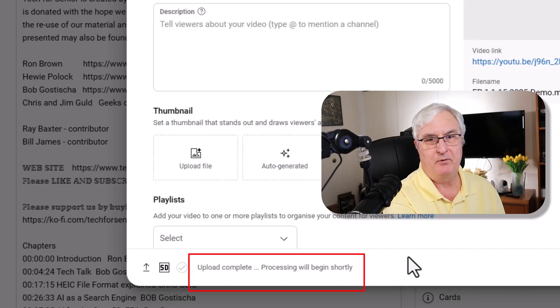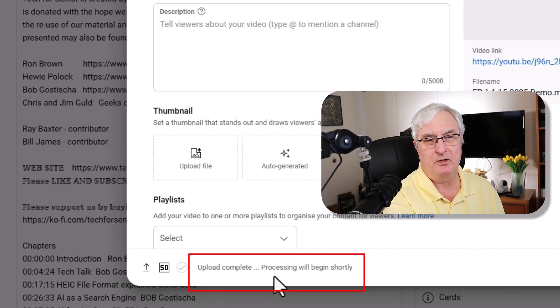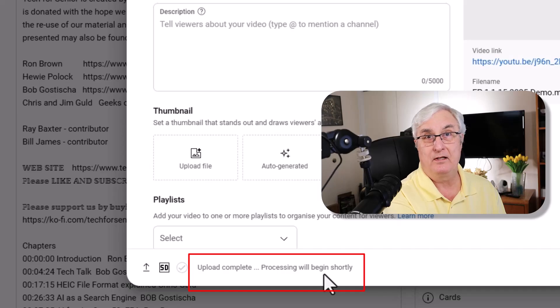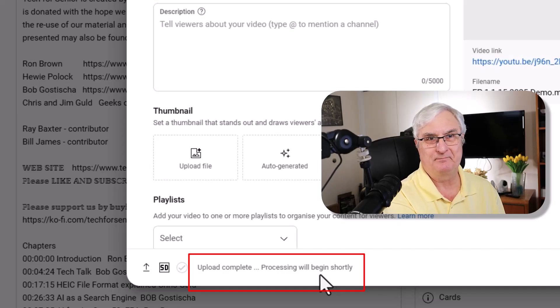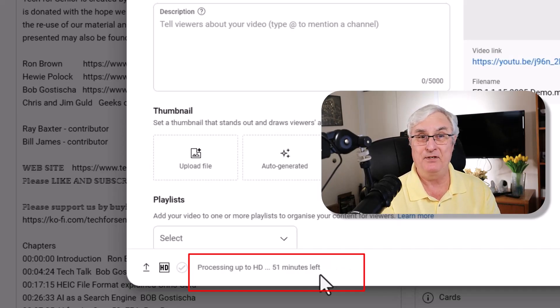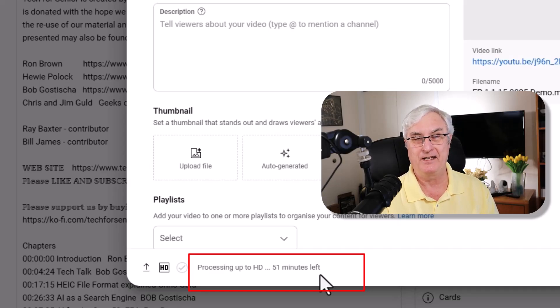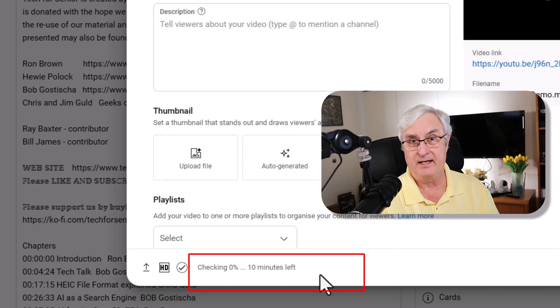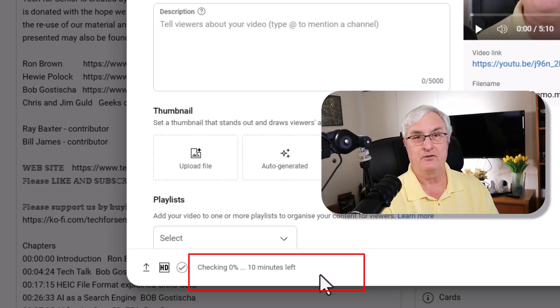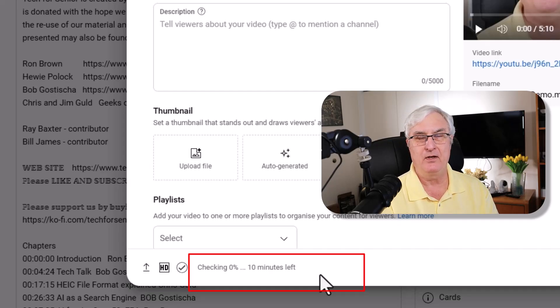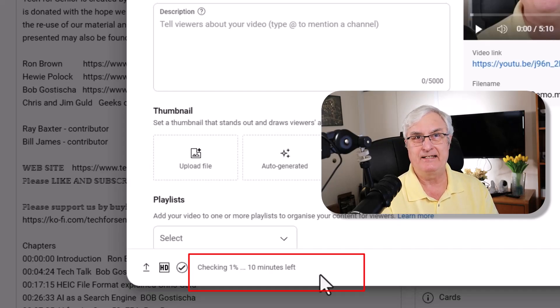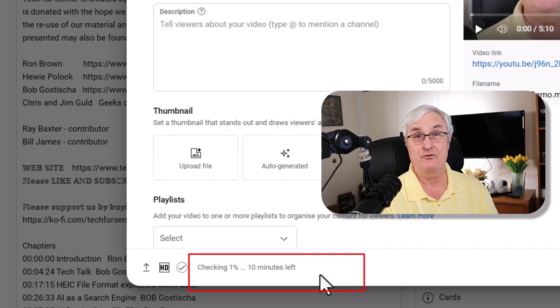YouTube takes this video and processes the video. We're going to talk about what that actually means. It's already uploaded the video. At the bottom here, you'll see upload complete. Processing will begin shortly. So what actually happens now as this video is being processed by YouTube? What happens is that it takes the video and transcribes it.